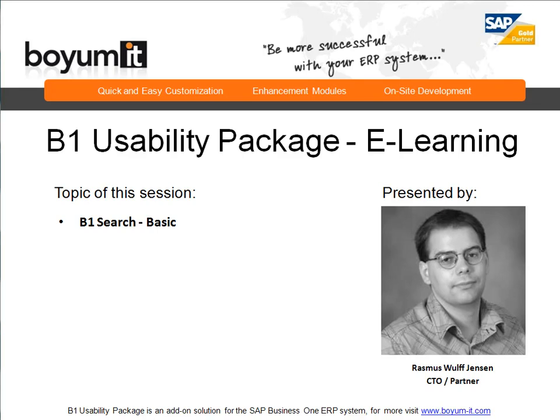Hello and welcome to this B1 Usability Package e-learning session. My name is Rasmus Rold Jensen and the topic of this session is B1 Search where we'll be covering the basic information.